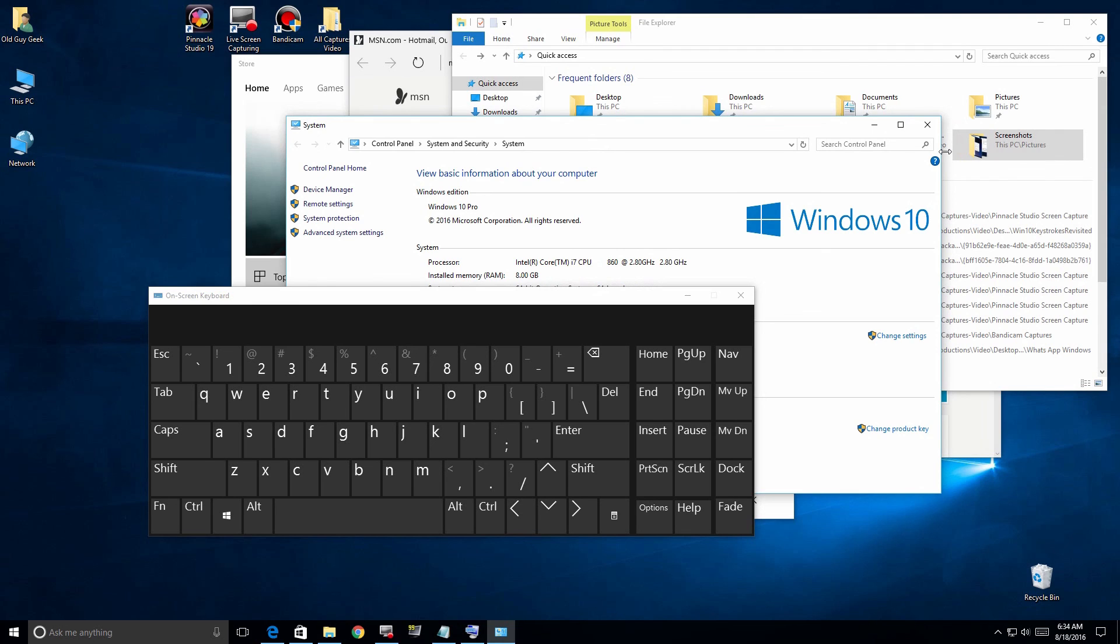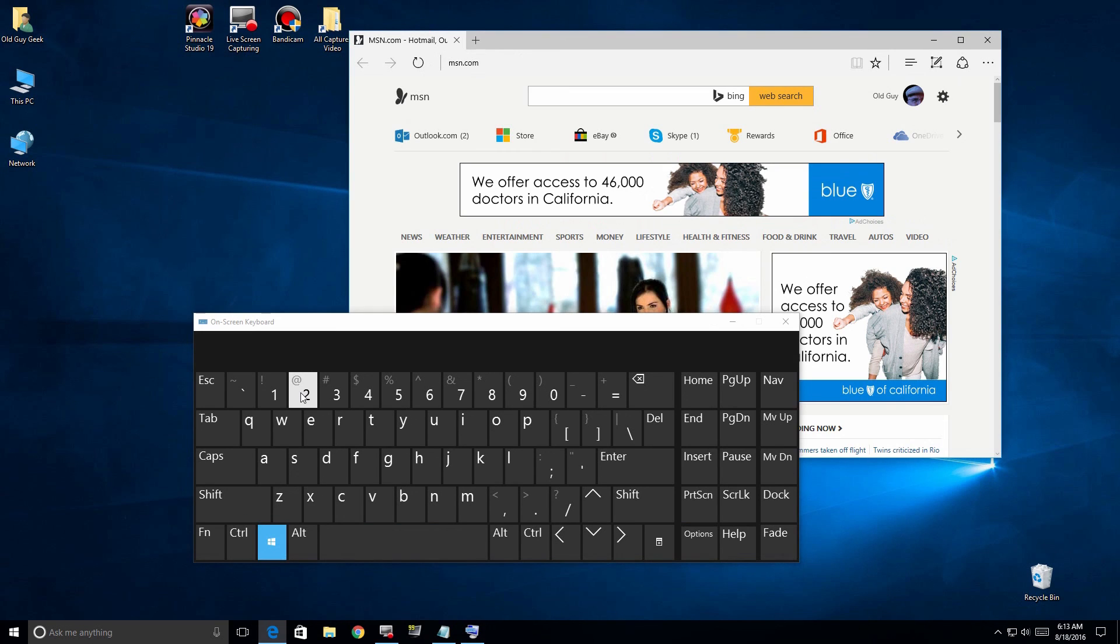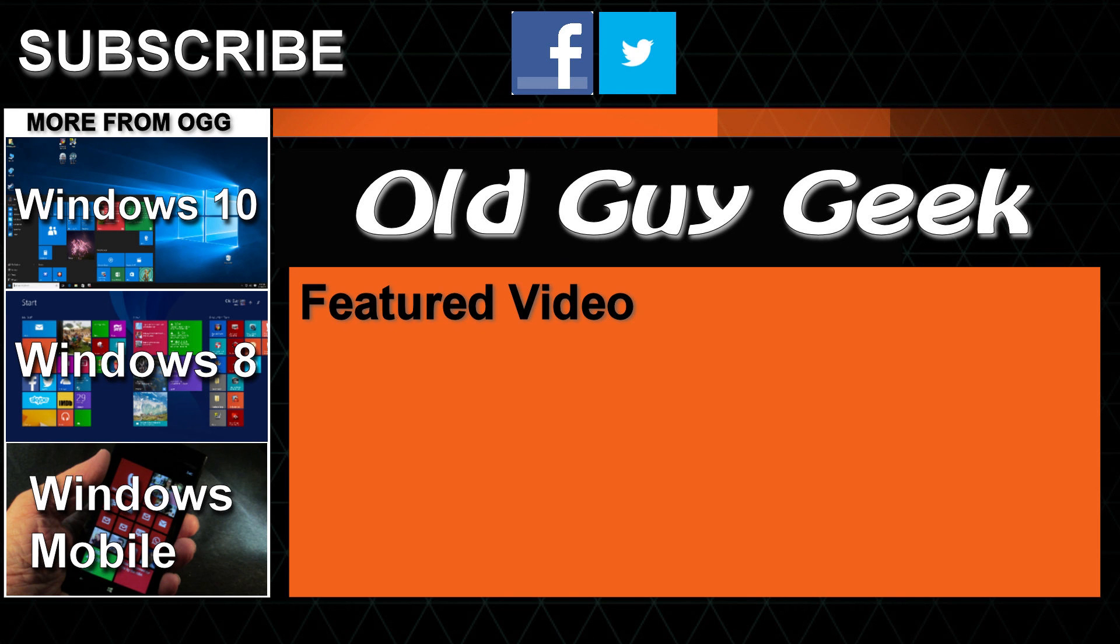There's also Windows+Home that you can do, and what that does is it minimizes all except your active window, which is a pretty nice one as well. A complete list of these functions are in the description for this video, plus you can visit my website at www.oldguygeek.com. I hope you enjoy them and they provide some real benefits. Don't forget to subscribe to Old Guy Geek. Come on back for Windows 8, Windows 10, Windows Phone 8 and 10, and general how-to videos all here to help you make the most out of your system.